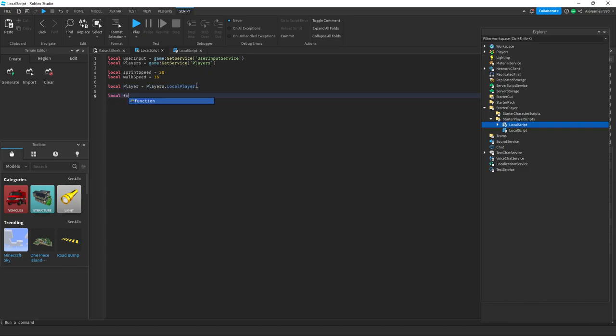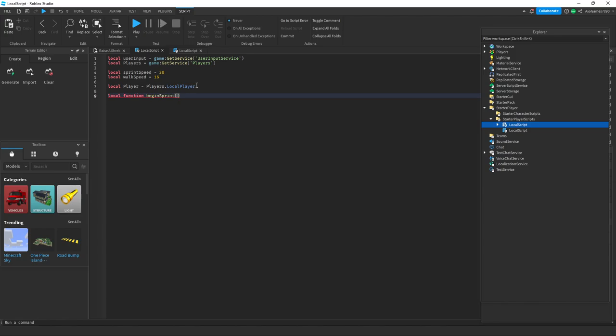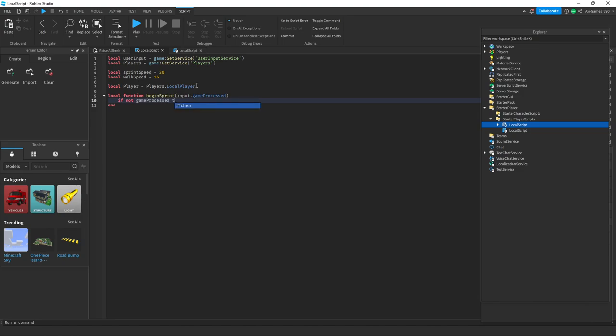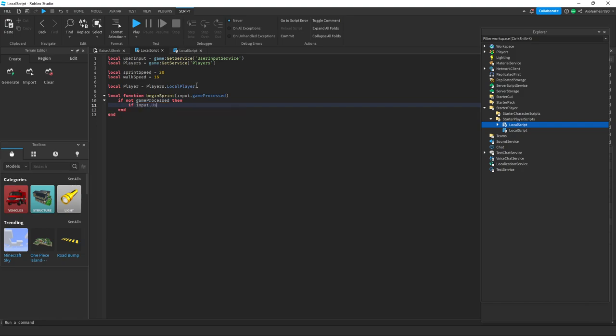Local function BeginSprint parentheses. And then: if not game processed, input dot UserInputType equals equals enum dot UserInputType